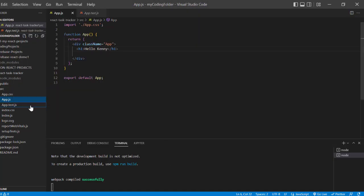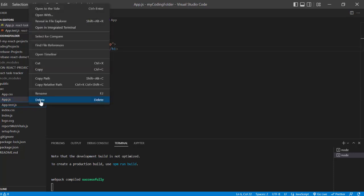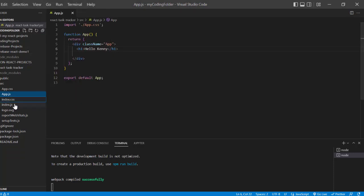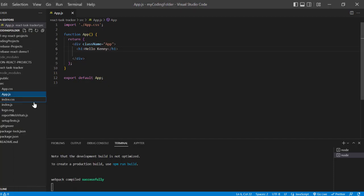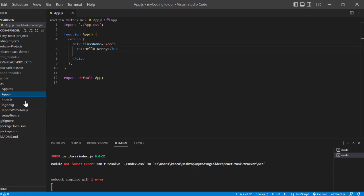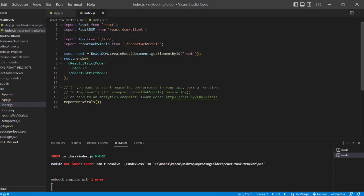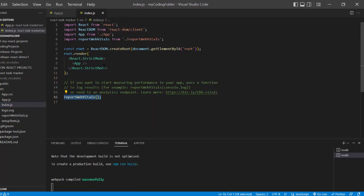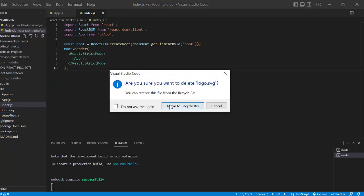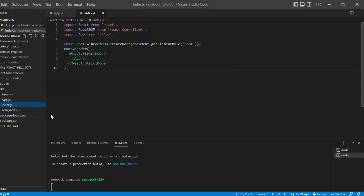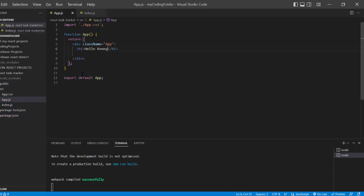Now let's start deleting some stuff we don't need. We don't need the app.test.js file. We also don't need the index.css, but if we remove it, it's going to throw an error since it's being referenced in index.js, so let's remove that import statement. We also don't need reportWebVitals, this comment, the setupTests file, or the logo SVG. That's pretty much all we need to get rid of — these are the files we'll be working with. Now let's go back to our app.js and get rid of the h1.